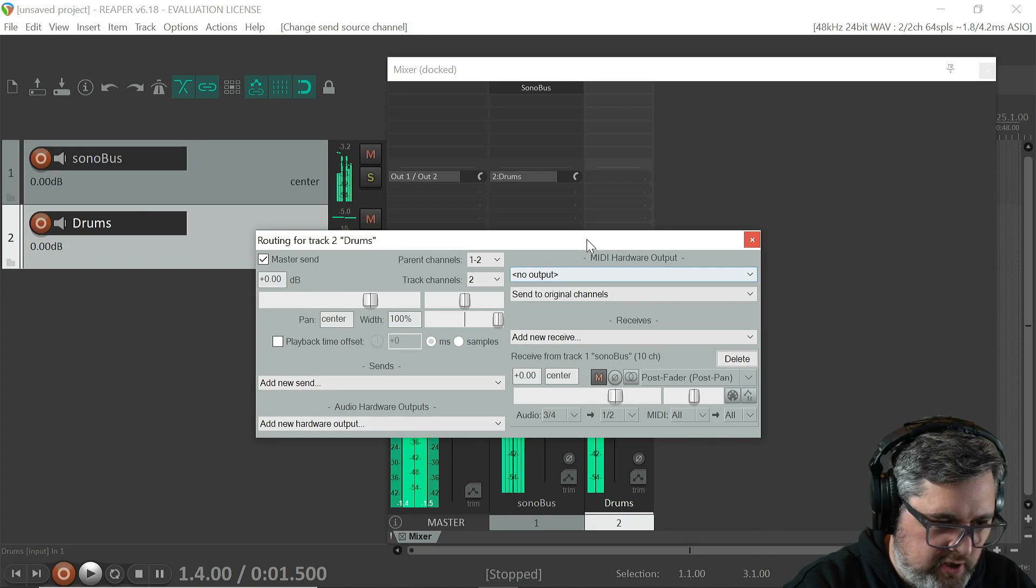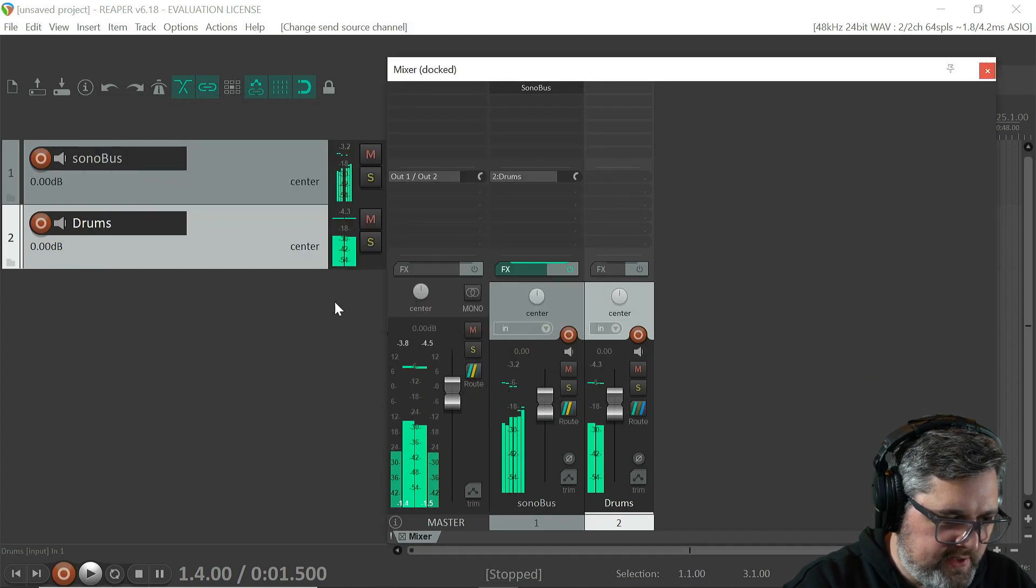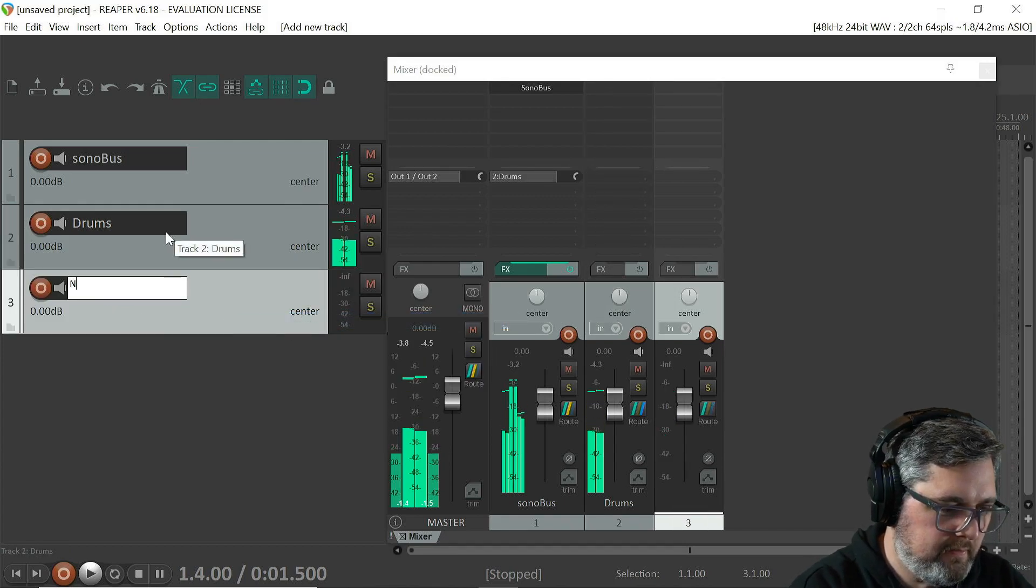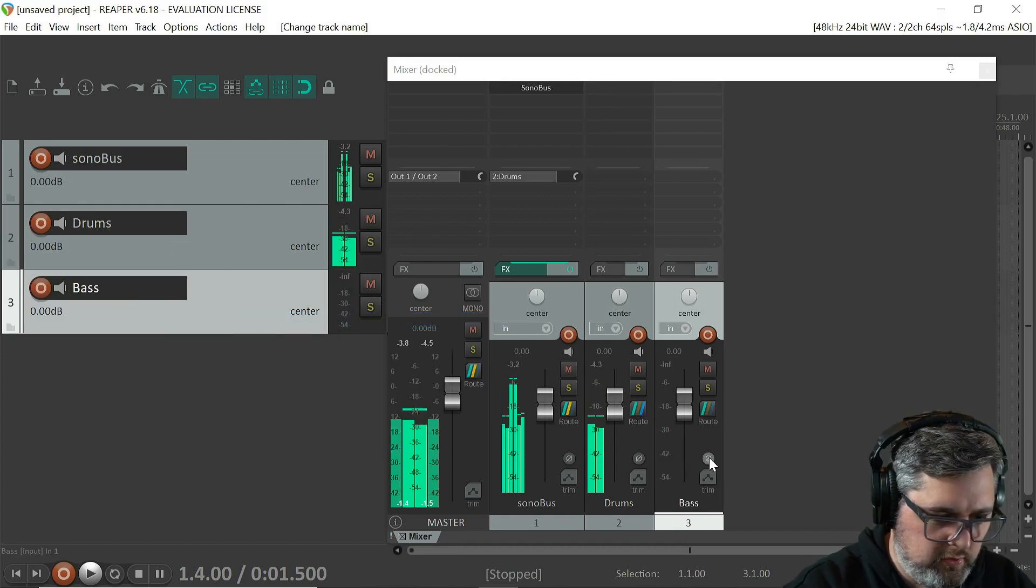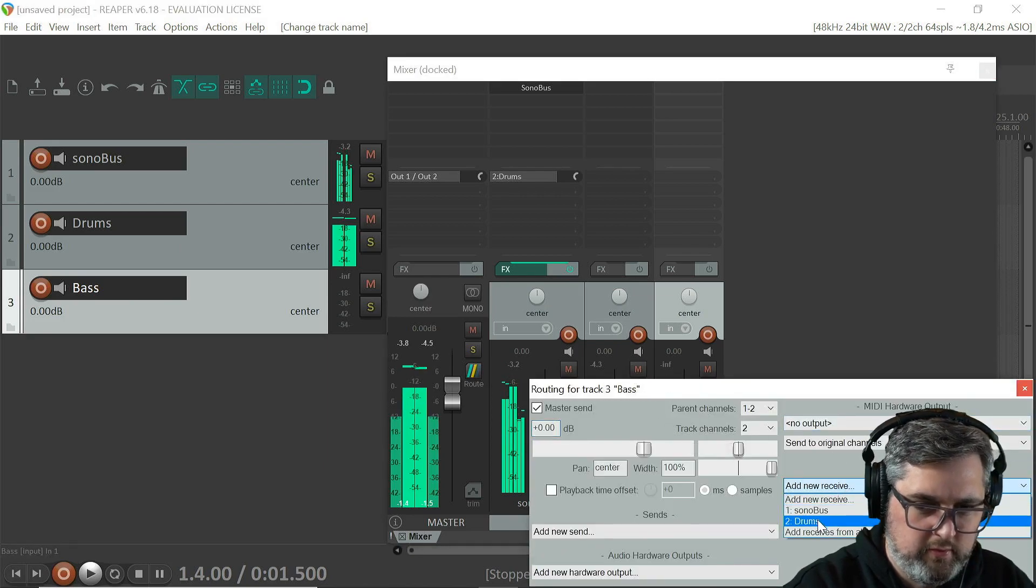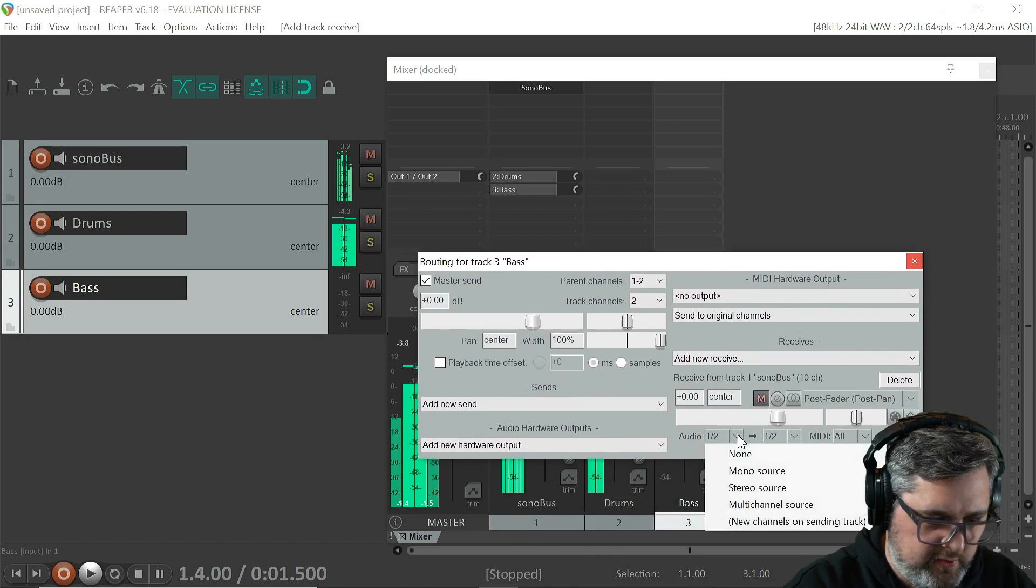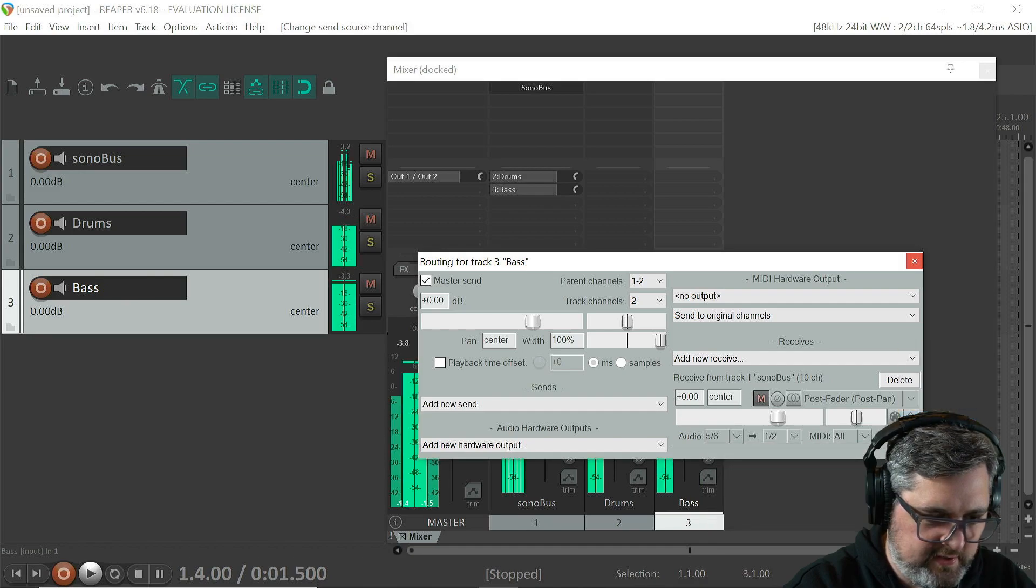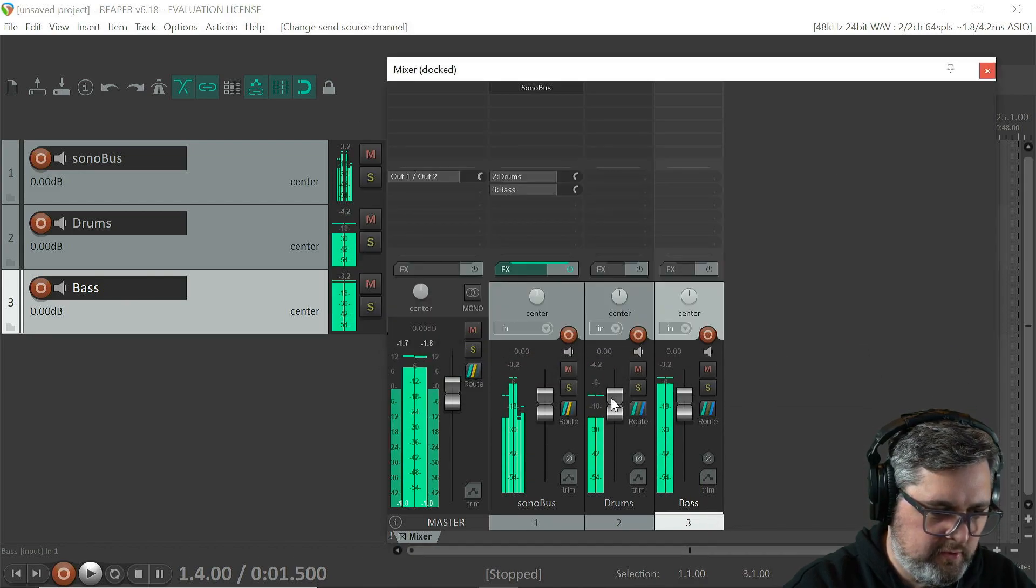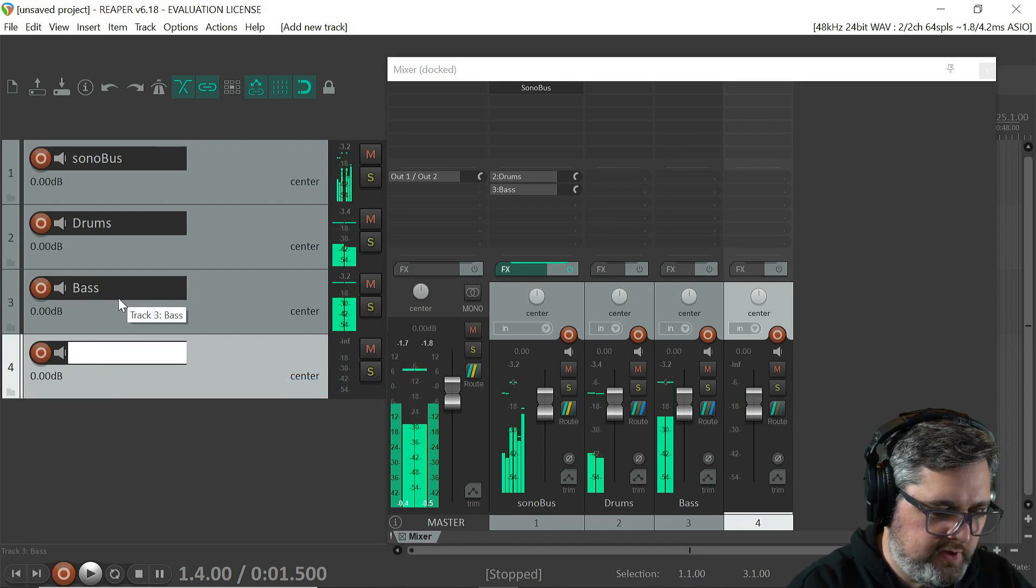So let's do the same thing with bass. So same thing, inside of three and four we'll do five and six. Yep, that's it. Okay, let's do a guitar.